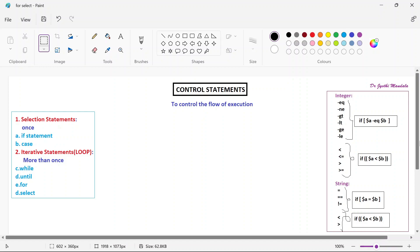Hello everyone, myself Dr. Jyoti Mandala. Welcome you all to the video lecture series on the course Shell Programming. So we are learning about different control statements. In the last 2-3 videos we learned about how if statement, case statement, while and until can be used. So in today's lecture we will see about the for and select statements.